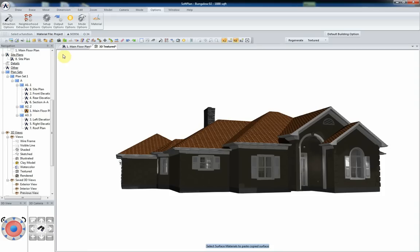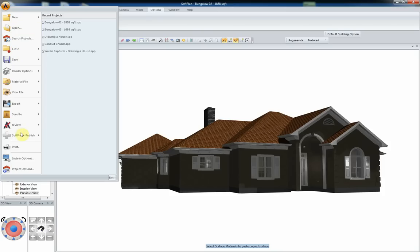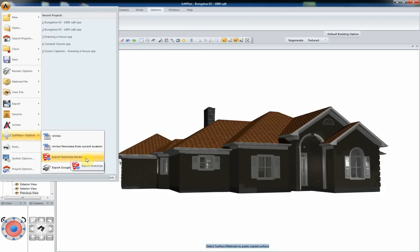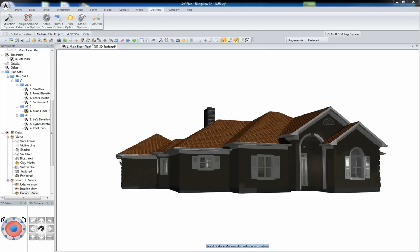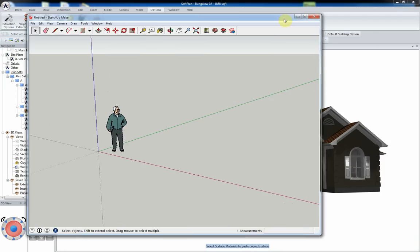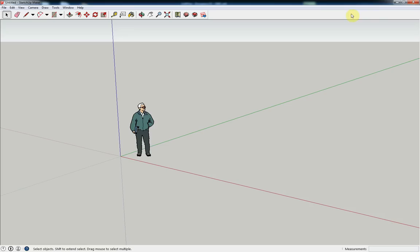With the ability to export models into SketchUp, SoftPlan offers even more room to realize the 3D presentations you envision while designing. SketchUp Export is only available to SoftPlan Plus subscribers. The quick and simple export process into SketchUp enhances your rendering capabilities by expanding the modeling options you have at your disposal.